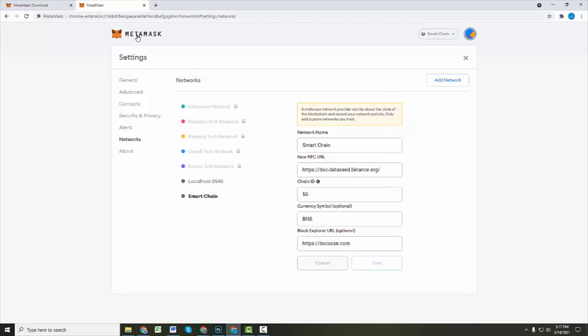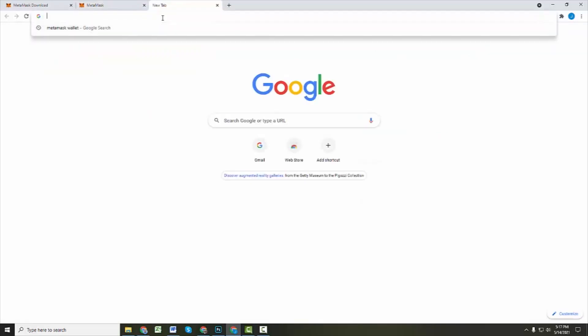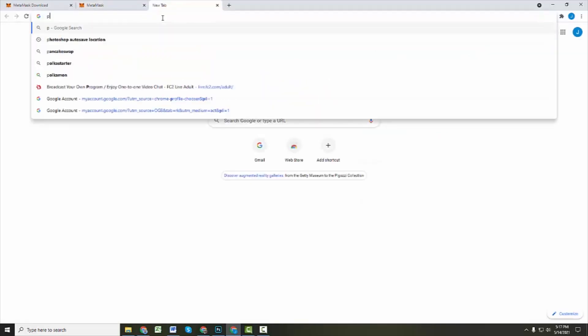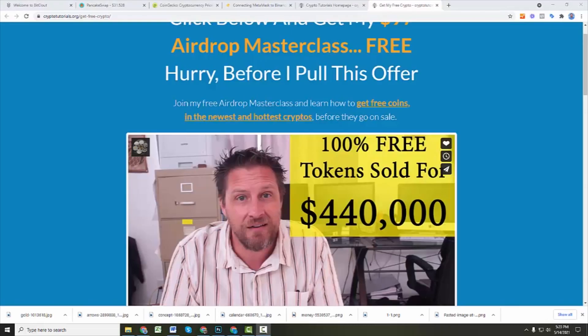So if we go back to, if we pull up a site like Pancake Swap. Before we jump into Pancake Swap, though, I do want to tell you about one quick thing.